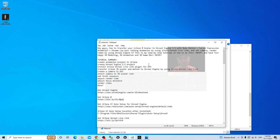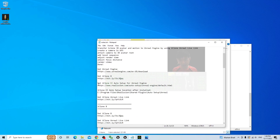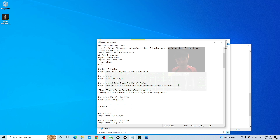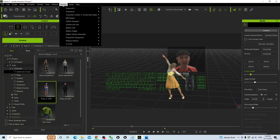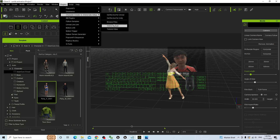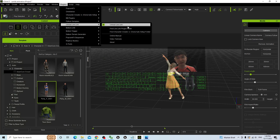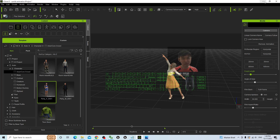The first step is to scroll down and go to my video description. Make sure you already have the iClone CC auto setup for Unreal Engine. Once you download it, you can install it on your computer. You also need to get the iClone Unreal Live Link from the official website. In your iClone 8, look at the plug-in section — if you already installed the auto setup and Unreal Live Link, everything will be there.